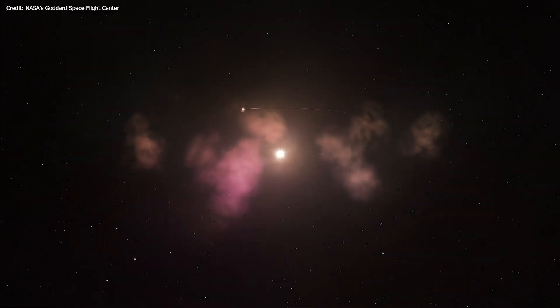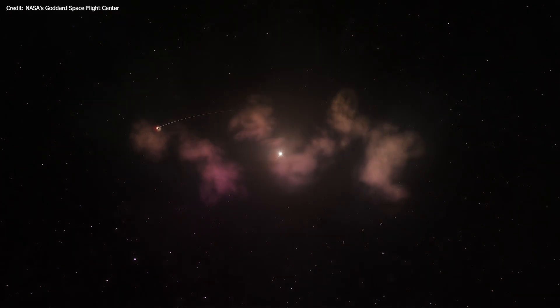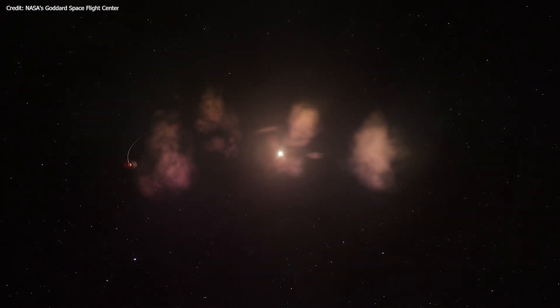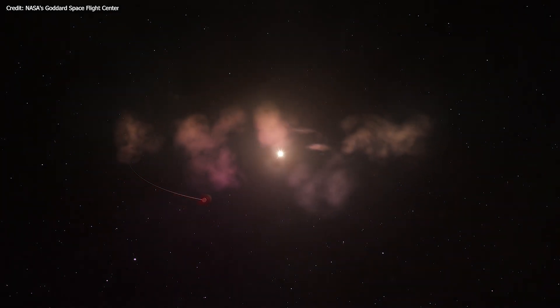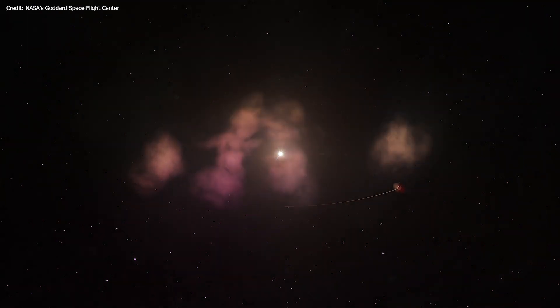Planets will also form from this protoplanetary disk, and some may survive to form a planetary system surrounding the newborn star.